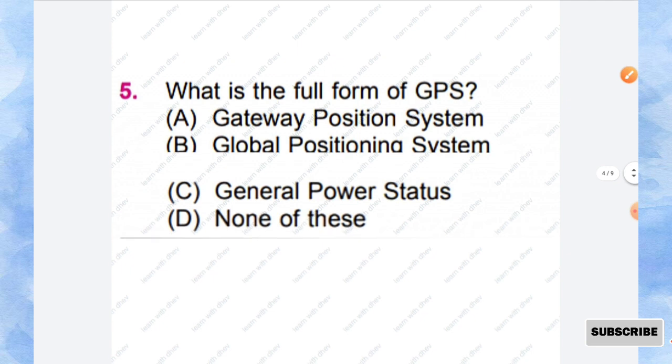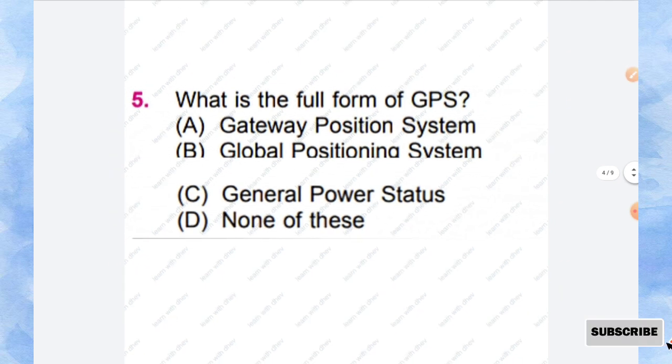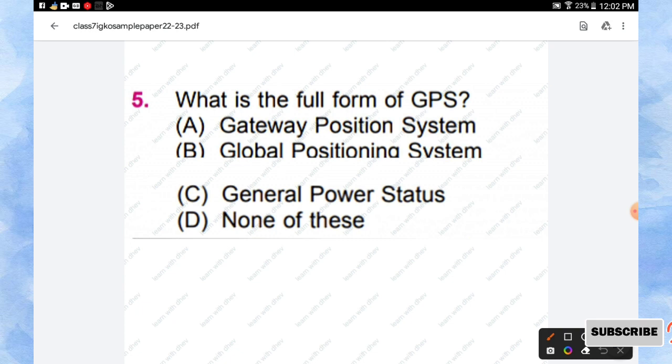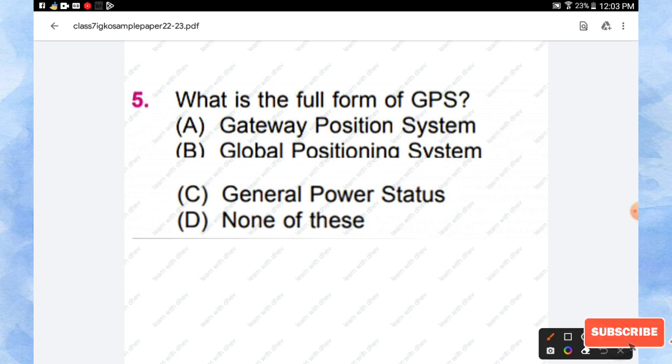Question number 5: What is the full form of GPS? Options are Gateway Position System, Global Positioning System, General Power Status, None of this. So GPS is Global Positioning System. Option B is the right answer.